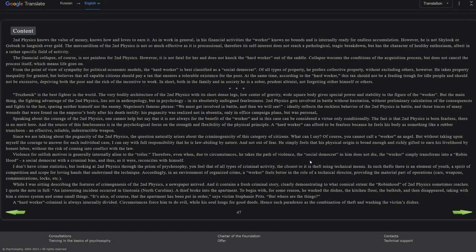Since we are talking about the pugnacity of the second physics, the question naturally arises about the criminogenicity of this category of citizens. What can I say? Of course, you cannot call a worker an angel, but without taking upon myself the courage to answer for each individual case, I can say with full responsibility that he is law-abiding by nature and not out of fear. He simply fears that his physical origin is broad enough and richly gifted to earn his livelihood by honest labor without the risk of coming into conflict with the law, I guess, unlike the first. The first physics violence for selfish motives is generally internally alien to the toiler. Therefore, even when, due to circumstances, he takes the path of violence, the social democrat in him does not die. The worker simply transforms into a Robin Hood, a social democrat with a criminal bias, and thus, as it were, reconciles with himself.